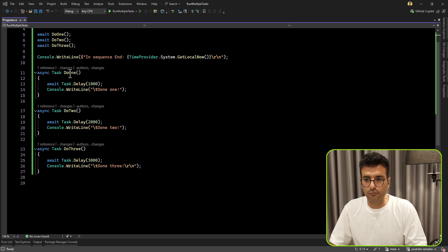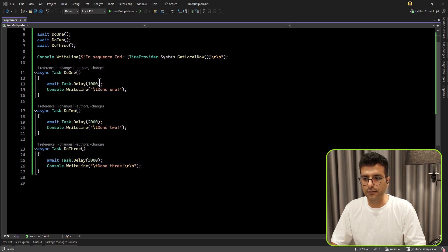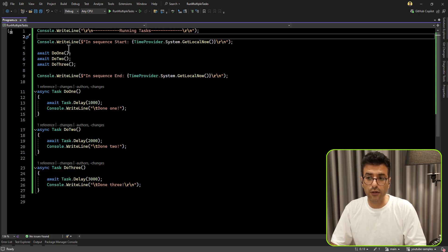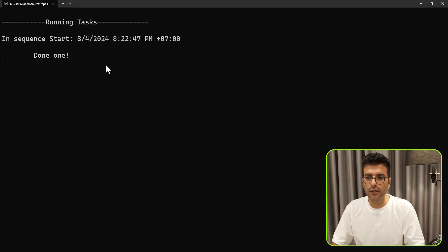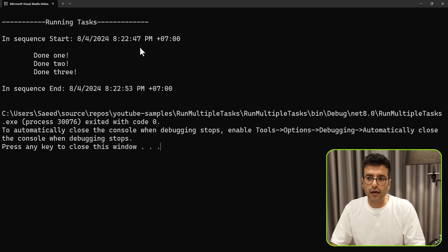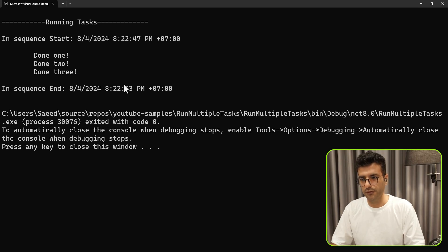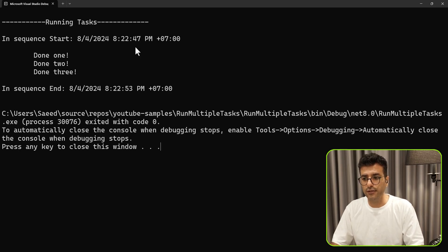Simply, we have three tasks — one, two, three. All of them have a task delay: one second, two seconds, and three seconds to run. First, we know that we can run tasks sequentially by awaiting one by one. At the end, all of them are completed. So let's run the application. We can see one, two, and finally three. How long it takes is around six seconds, which is correct because the sum of all task delays — three plus two plus one — is six seconds.